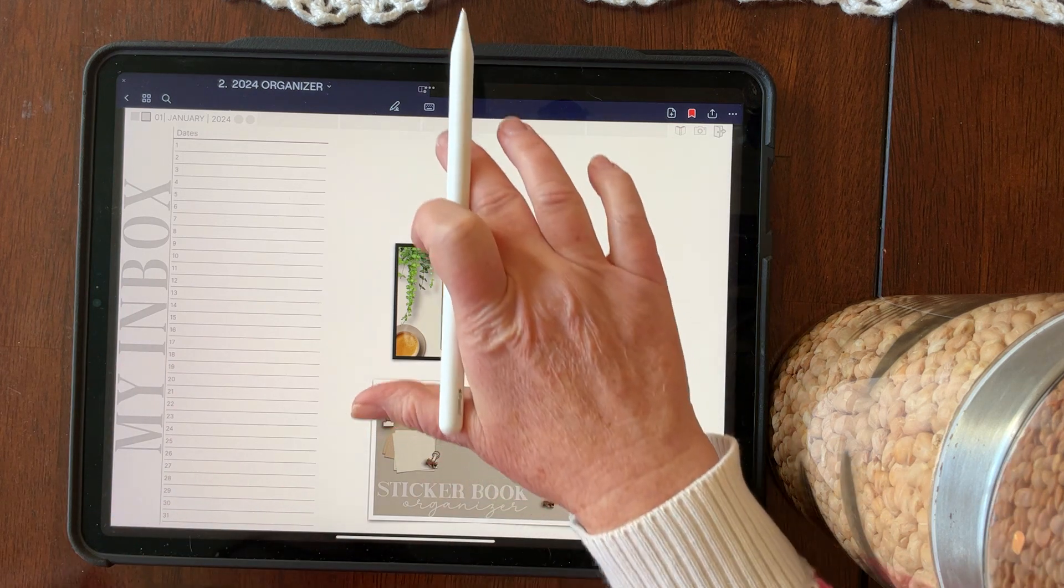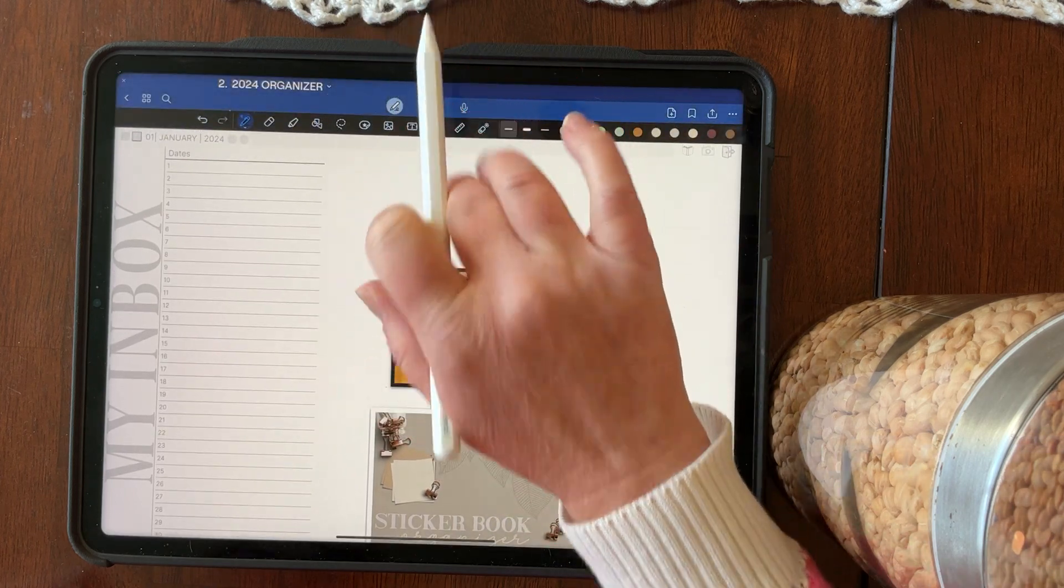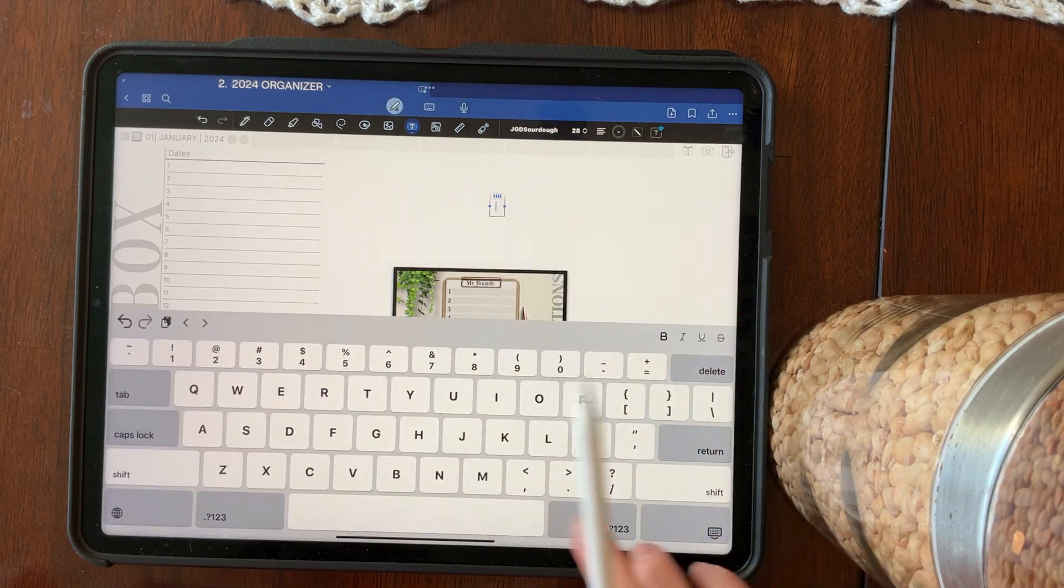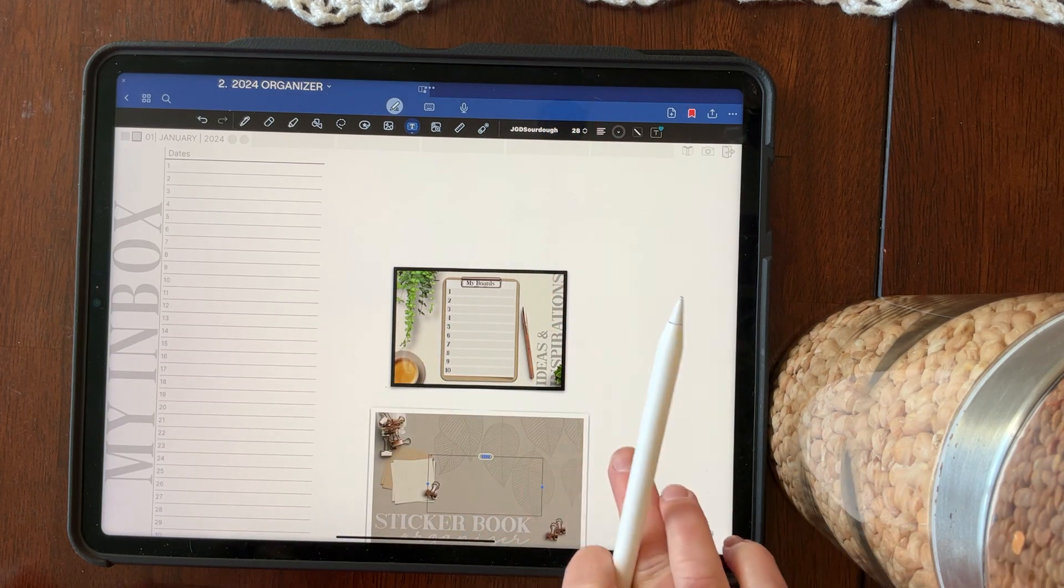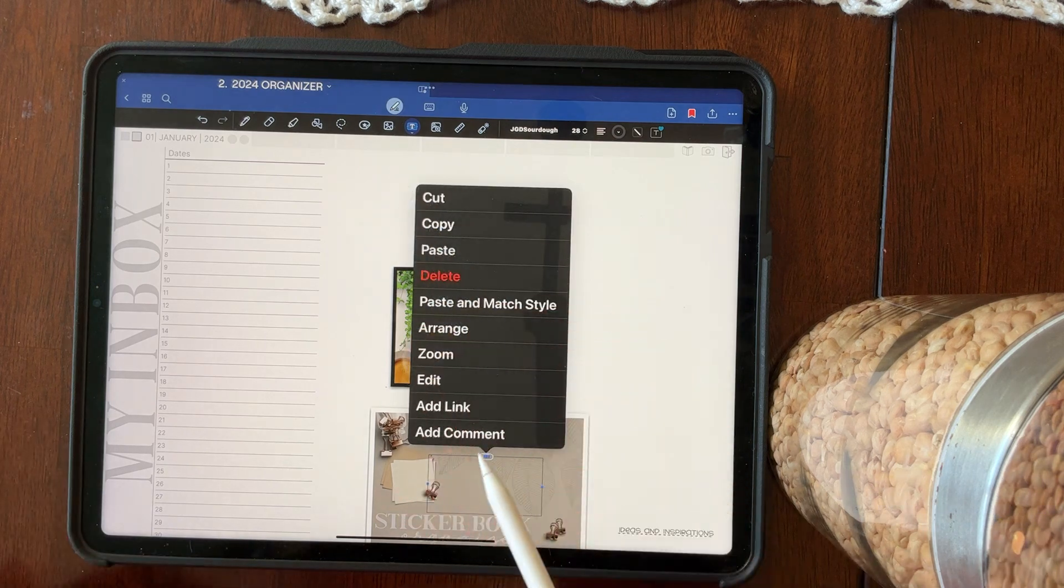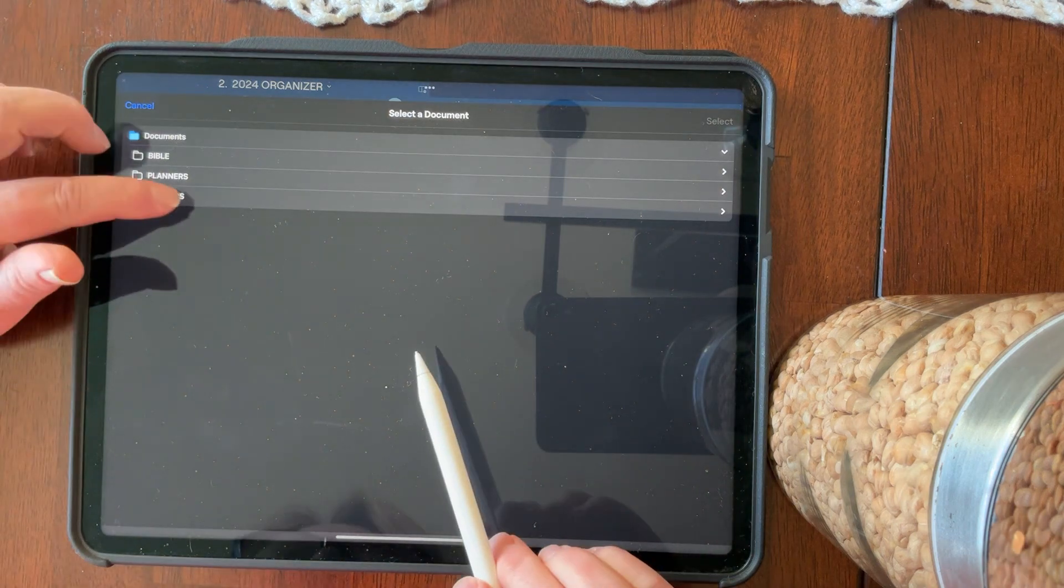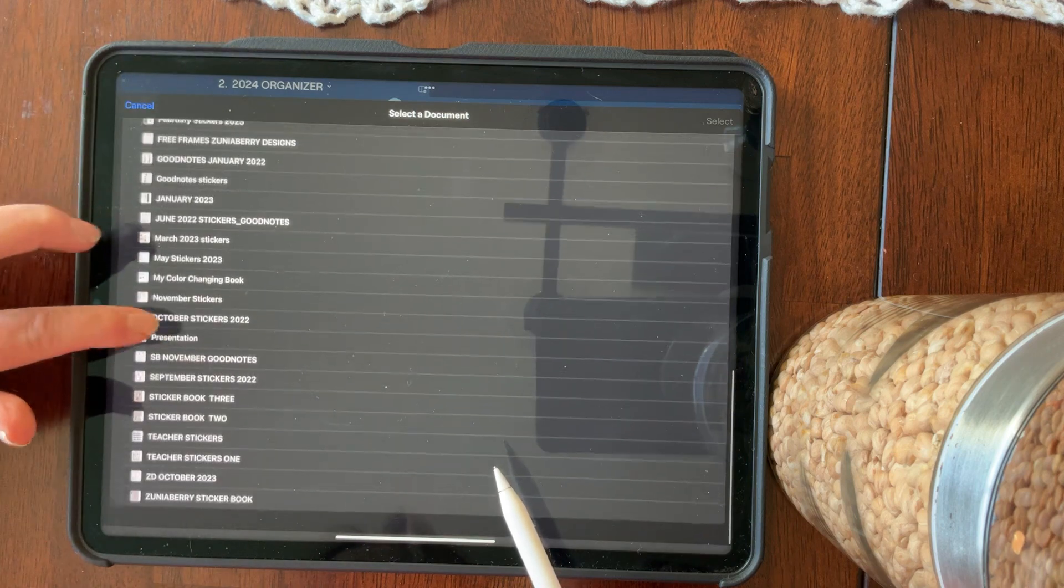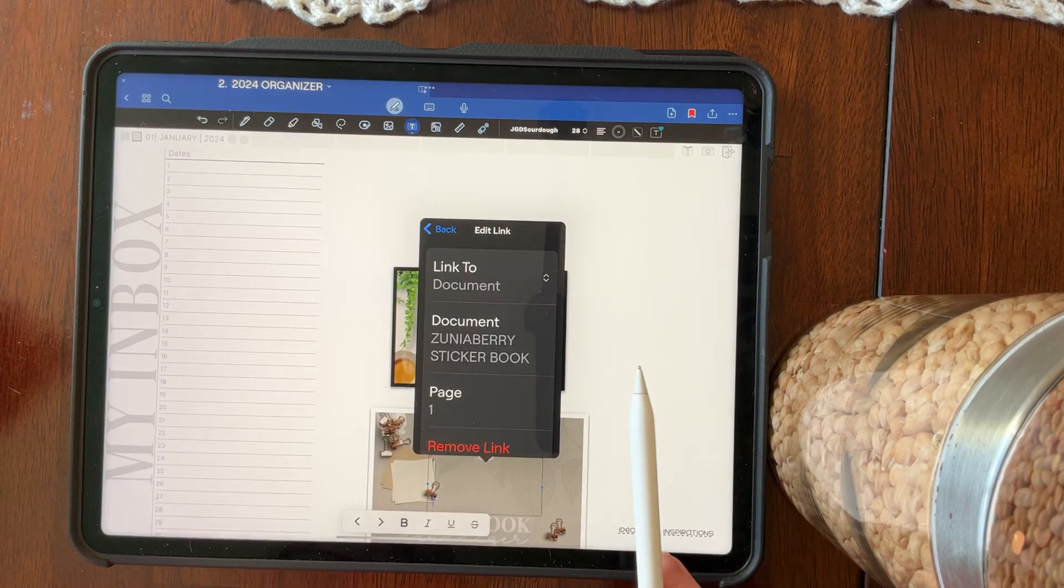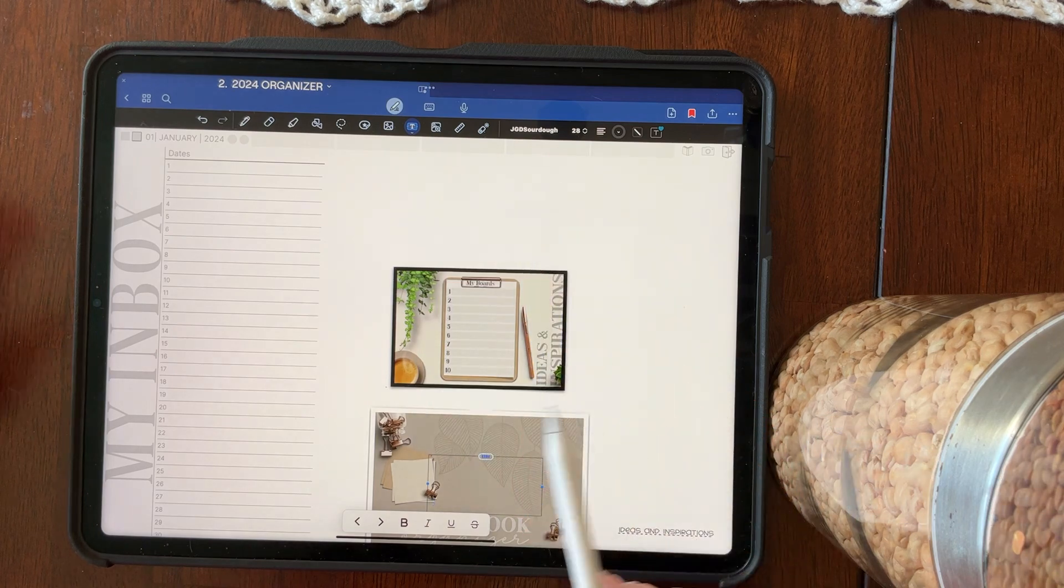So again, I'm going to take the text box. Let's see where, there we go. And I'm going to make it blank and return it a couple of times and put that on top of my sticker book. Now to set this up, I do have to figure out where it is. So let's add a link. I'm going to add a link to not this document. I'm going to find the document that I want. And I'm going to link it to my Zunibery sticker book. And I'm going to select that. And I'm going to link it to the cover. That's all I want to do.